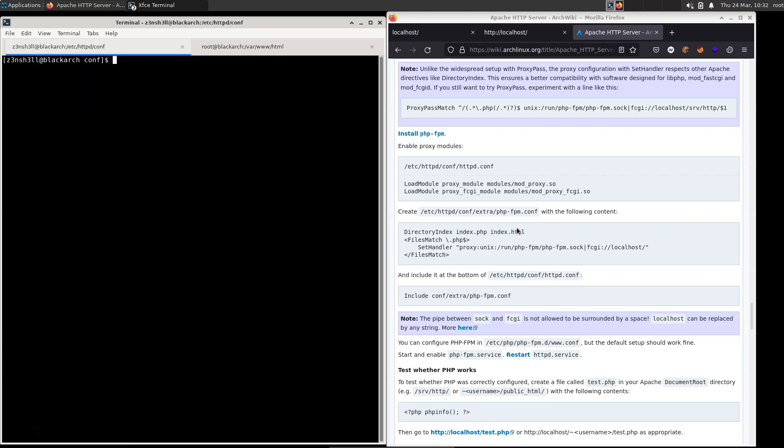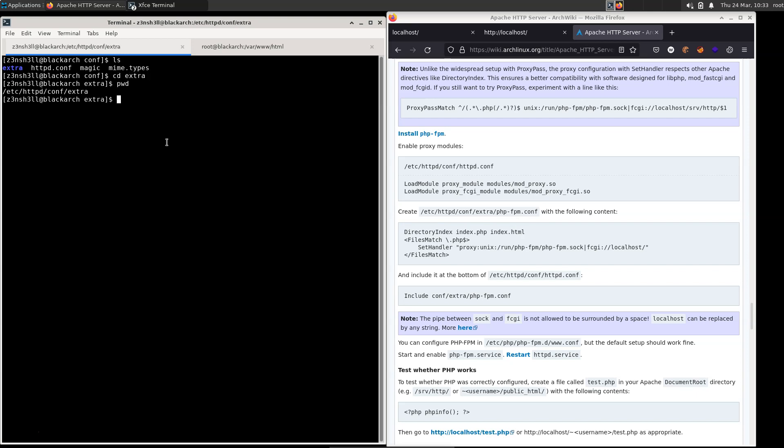Next it's telling us to create a new directory in extra, php-fpm.conf. So extra already exists. So let's cd into that. And we're going to create a new file here with a touch command. We're going to carry on using sudo, even though we are actually root. sudo touch, and we need to call this php-fpm.conf.